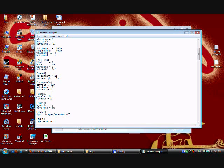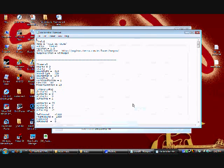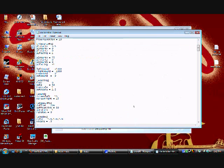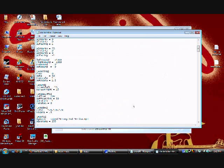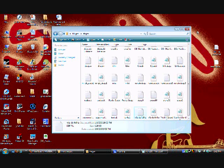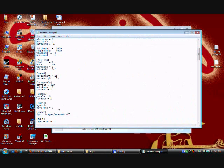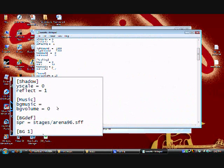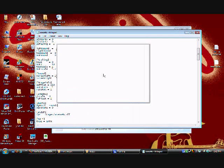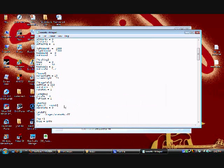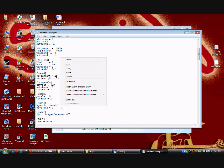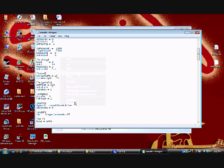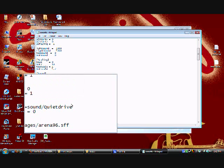What you're gonna want to do right here is just write sound, slash, and then paste it. Just paste it. Then dot mp3. File save.